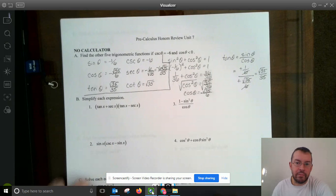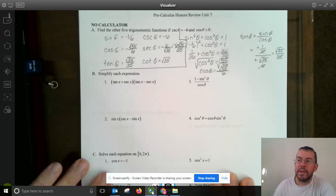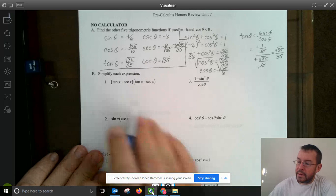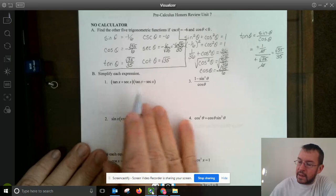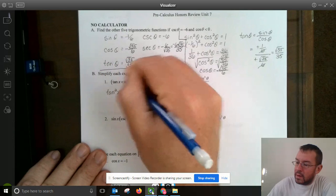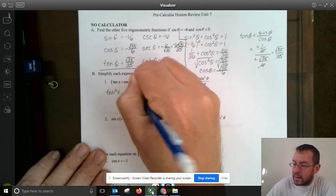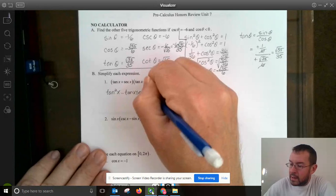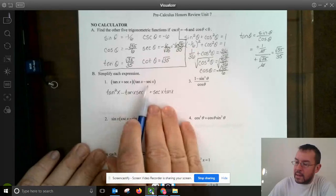Part B: simplifying each expression using trigonometric identities. I'm going to distribute first. Tangent x times tangent x is tangent squared x. Tangent x times negative secant x is minus tangent x secant x. Secant x times tangent x is plus secant x tangent x. And secant x times negative secant x is negative secant squared x.